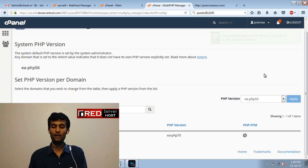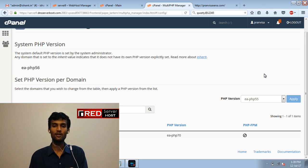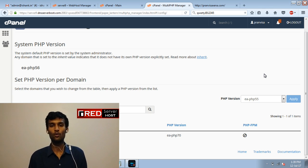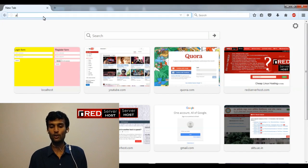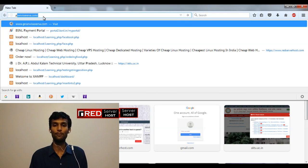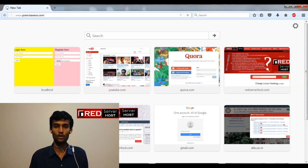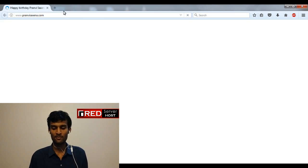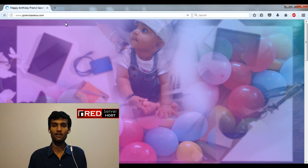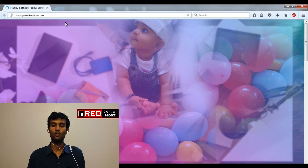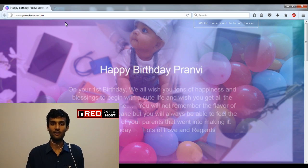Now after clicking on apply the problem is solved. Now you can see how easily I'm able to access the complete website over my screen and there is no issues at all and no blank page error.